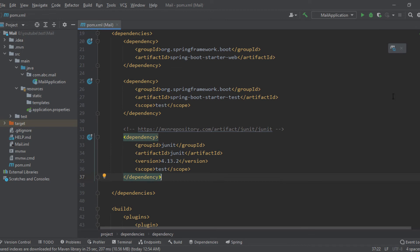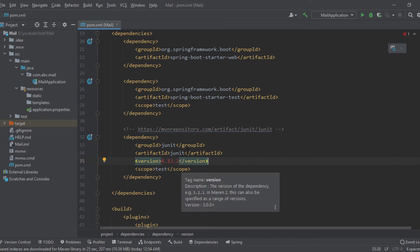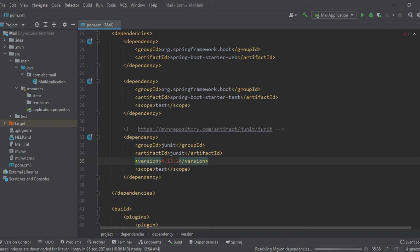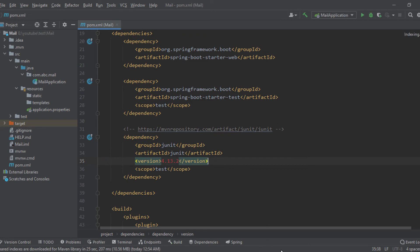And now, as you can see, a new sync button has appeared here because this version is not in my Maven home. So when I click on this, it is sending a request to server to download the dependency. As you can see in the lower left corner of the window, it's saying resolving dependency of mail. Mail is the name of this application, and importing Maven, and now it's done.